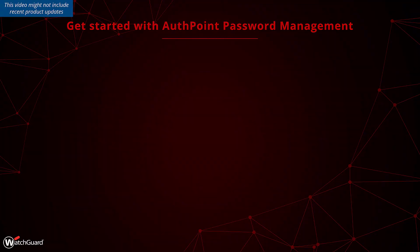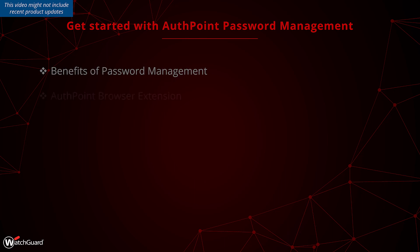In this video, we will introduce how to use password management. This includes the benefits of password management, the browser extension, and the AuthPoint mobile app.